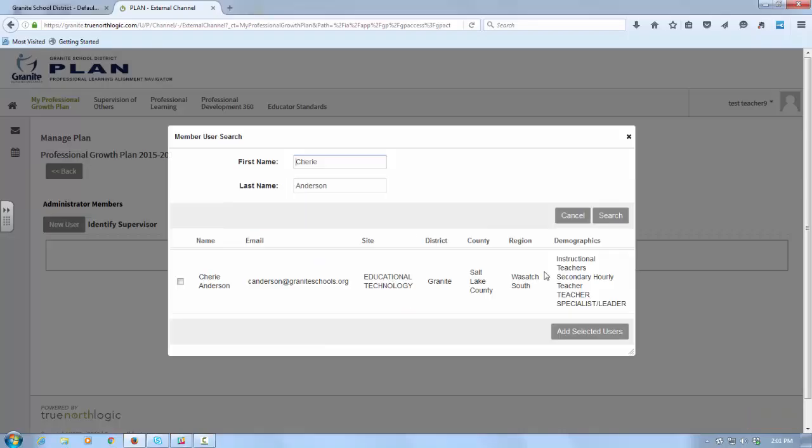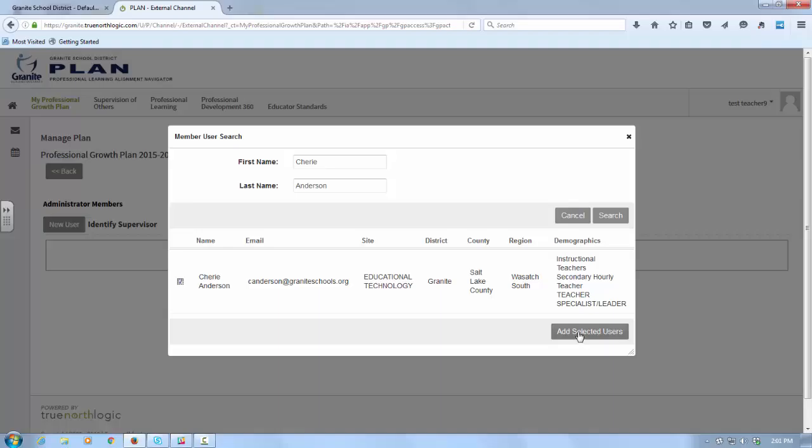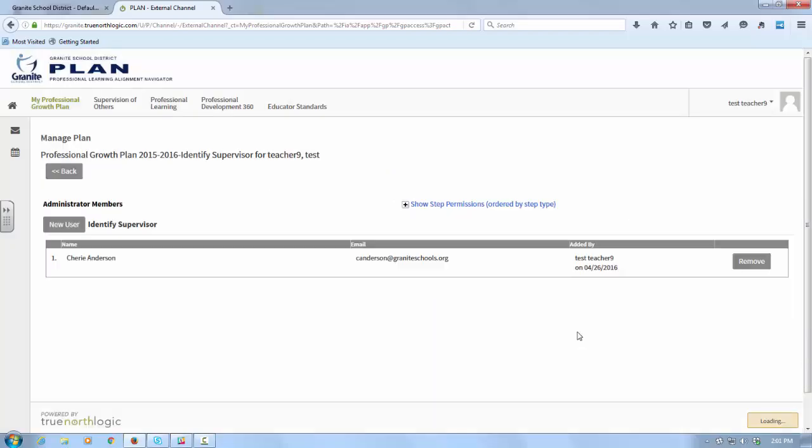You can put as many supervisors as you want here. As many people as you care to put will be able to see your plan and look at what you're doing. In order to add them, click New User and then just type their name in and search.